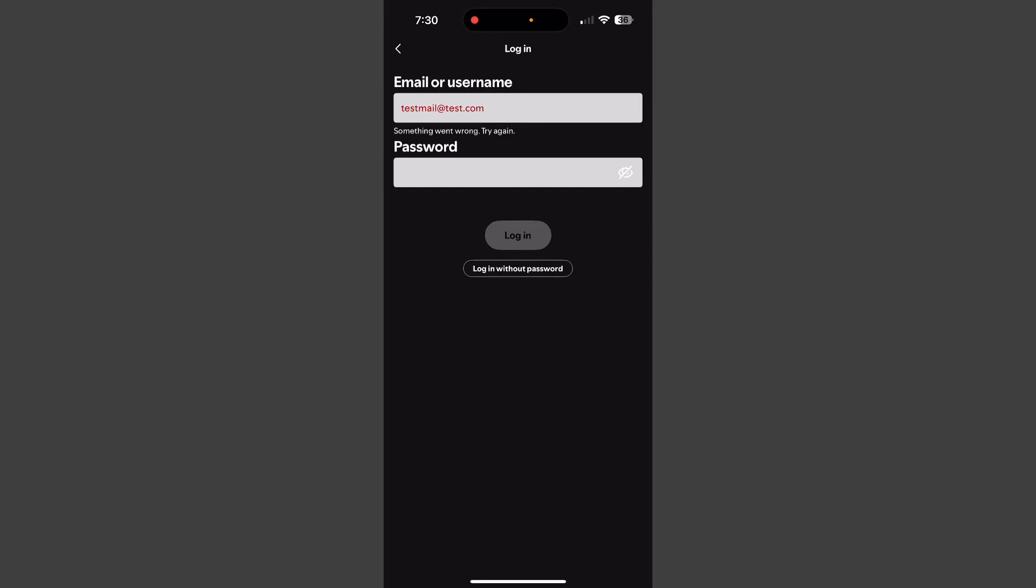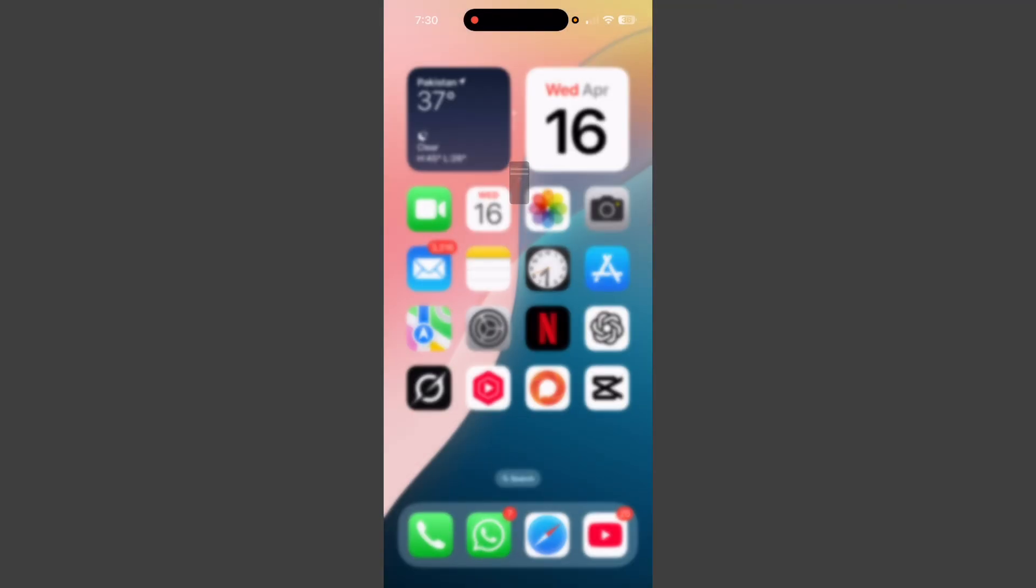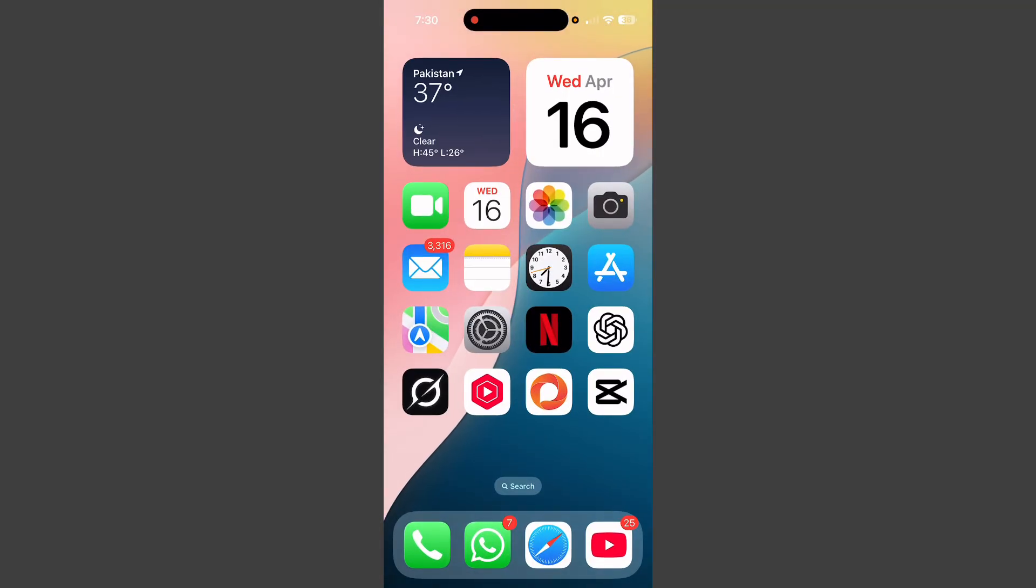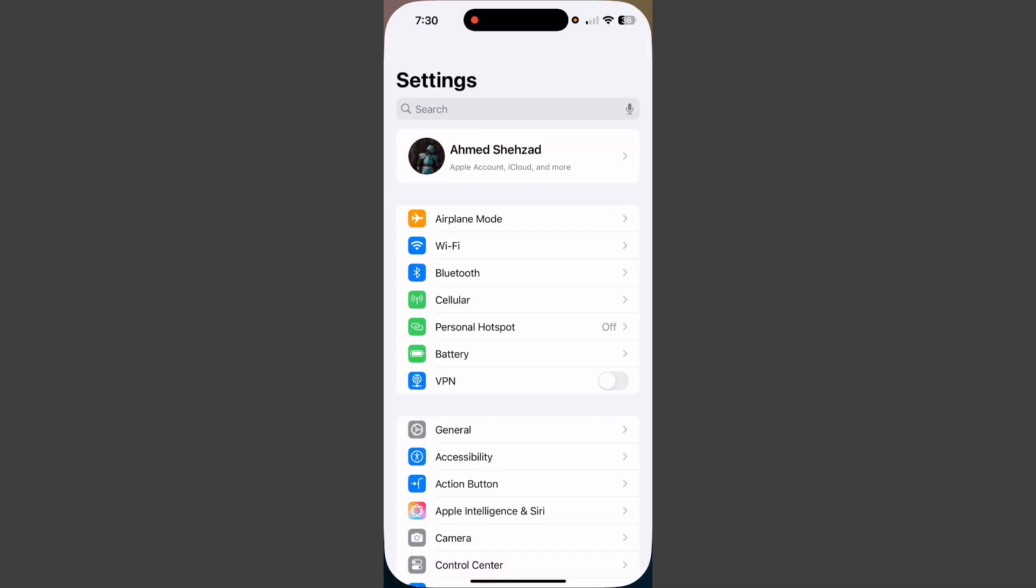Hey guys, how to fix Spotify 'Something went wrong, try again' problem on iPhone. You can easily fix this problem. First of all, go back, open Settings, and check your internet connection. Make sure that your internet is working properly.